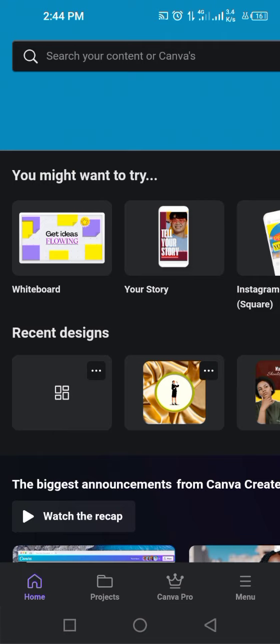I'm going to show you how to design a simple fashion business promo flyer in simple steps by using templates. This is going to help you design your end-of-year promo flyer, media sales, or whatever discount you are giving to your customers.